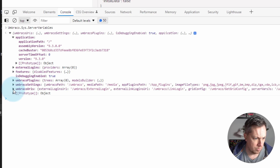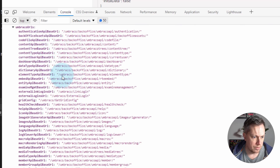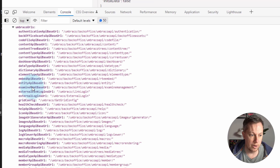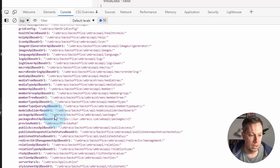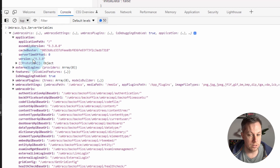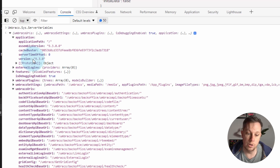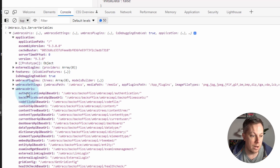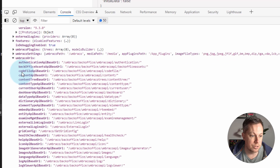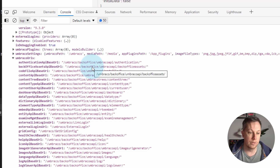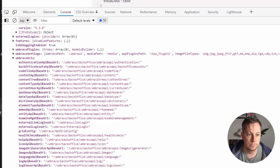Also in here we have Umbraco URLs — these are the URLs that the Umbraco backoffice controllers are calling for creating content and bits and pieces like that. What I suggest is to use the server variables passing notification in version 9. It was an event previously in older versions of Umbraco, so it's not a new concept. But we are able to add our own key into this collection of Umbraco URLs and reference it from our Angular controller.